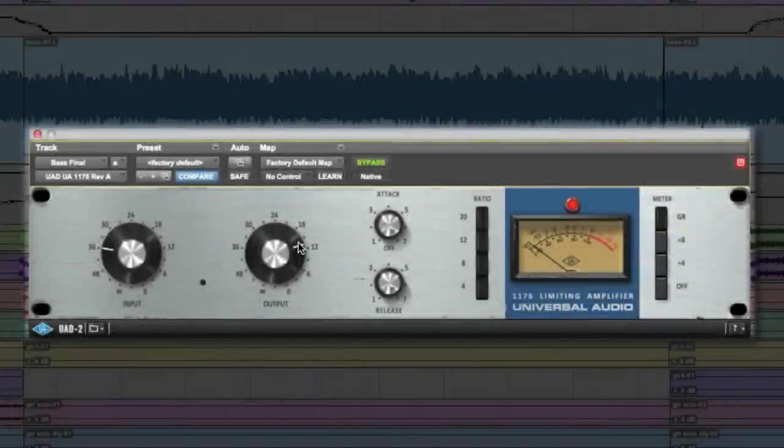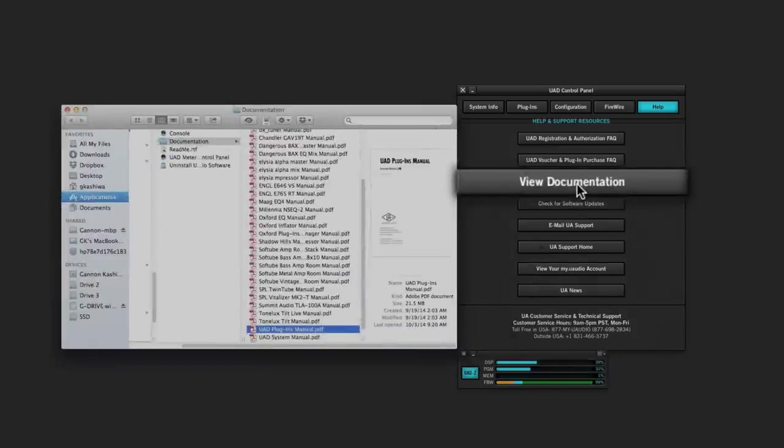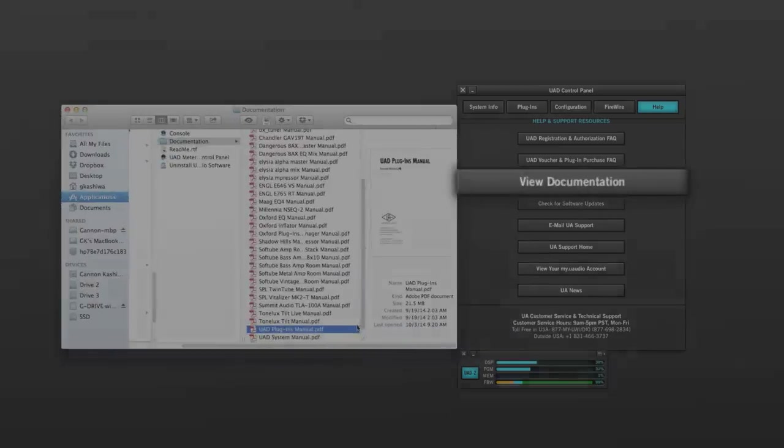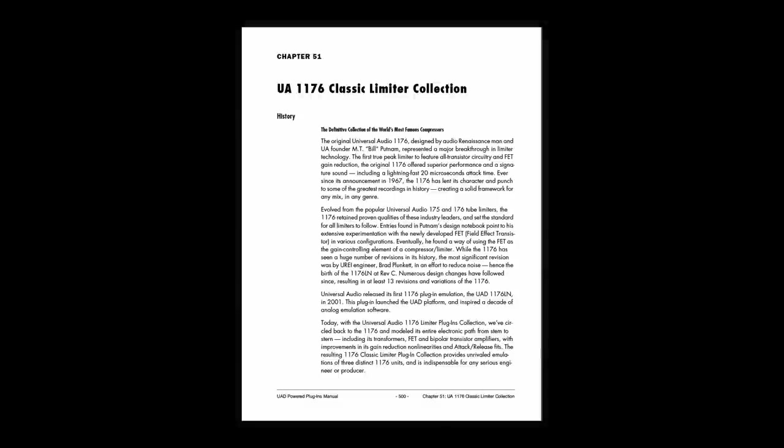As you can see, the 1176 is extremely versatile. Be sure to read the UAD plug-ins manual for more detailed information and above all, experiment with it to find what works best for you. Happy compressing!